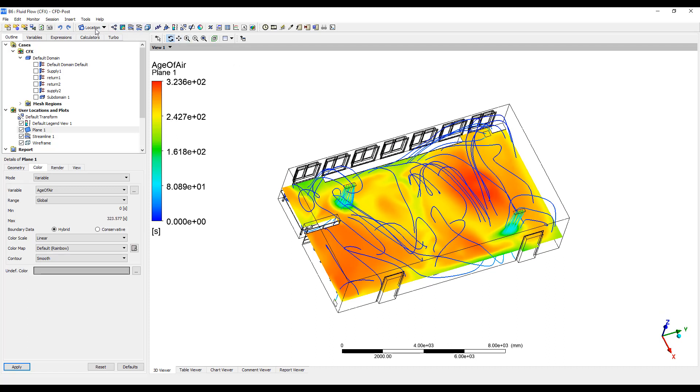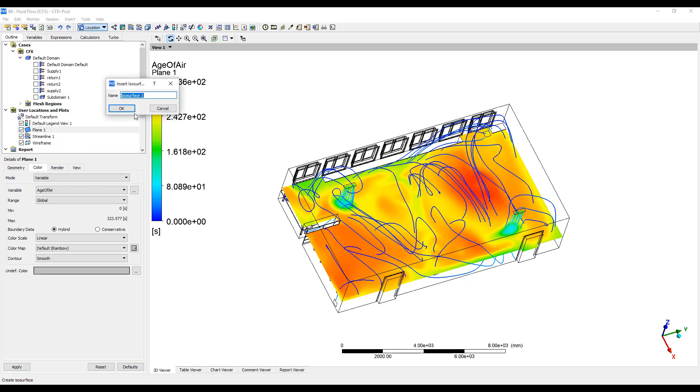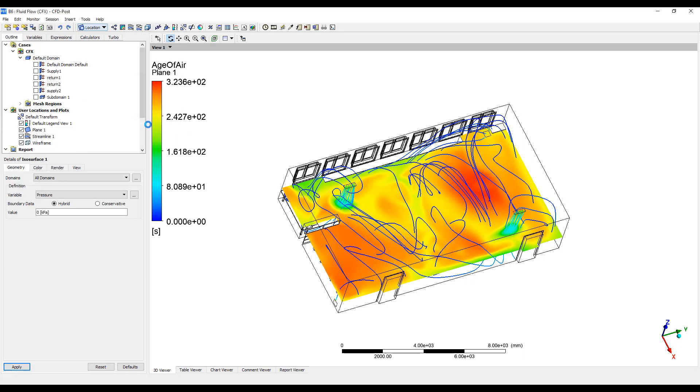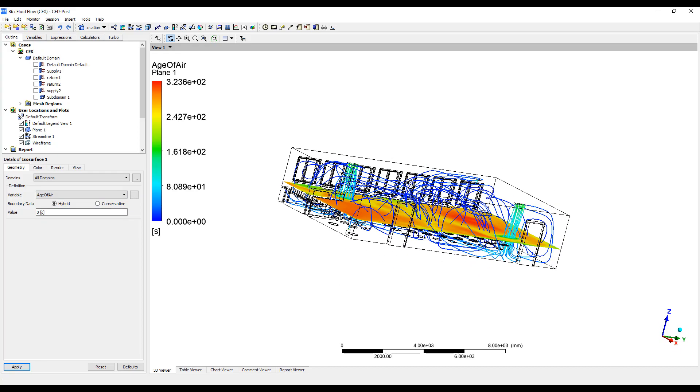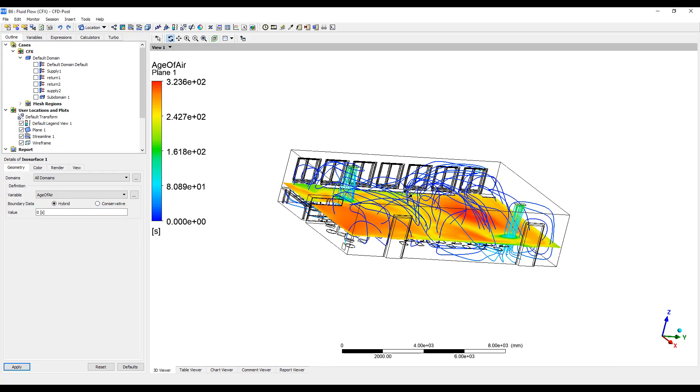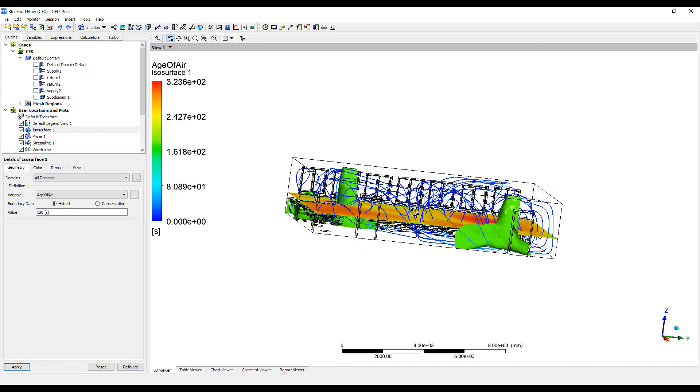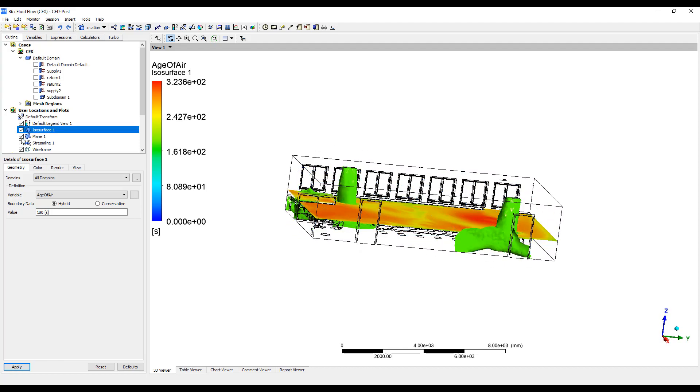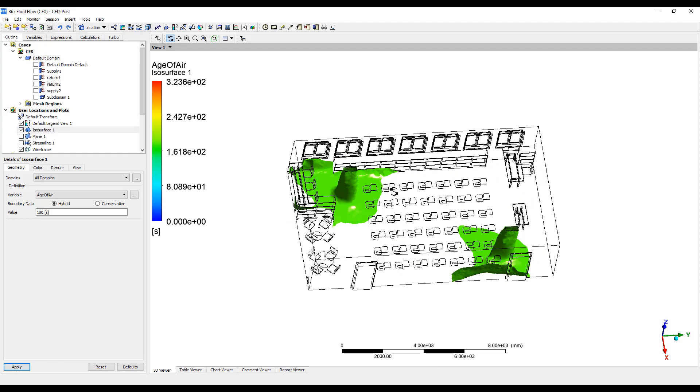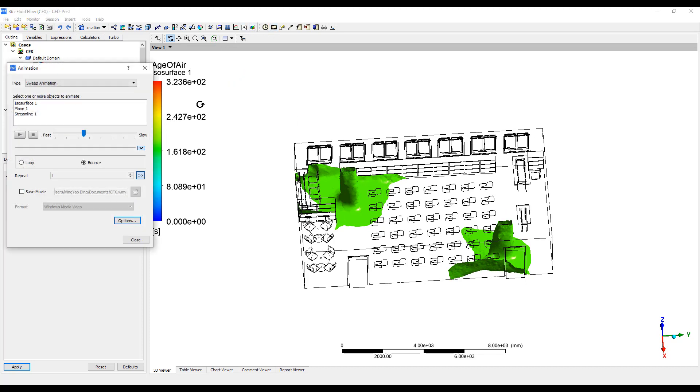We can also create an ISO surface. So if we want to see where is the dividing point between air that's been in the space for, let's say, 3 minutes, that's 180 seconds. We can turn off these other ones here. And we can do an animation here of the ISO surface.